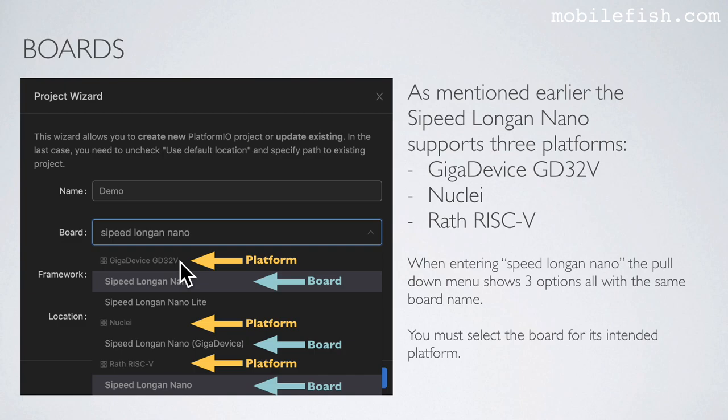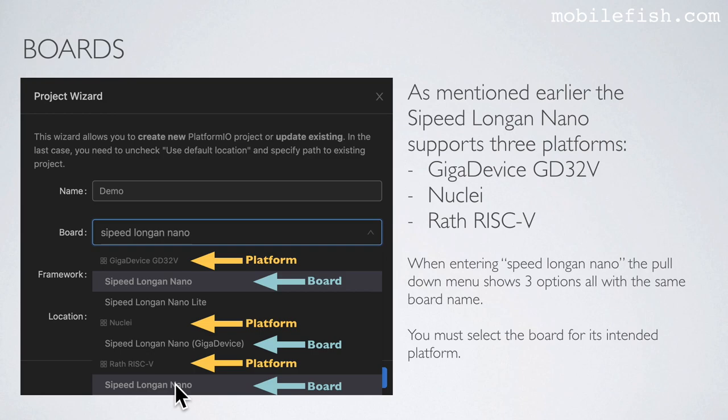When entering Sipeed Longan Nano in the board field, you will see a pull-down menu showing three options all with the same board name — each Sipeed Longan Nano entry belongs to a different platform: one for GigaDevice GD32V, one for Nuclei, and one for RISC-V.